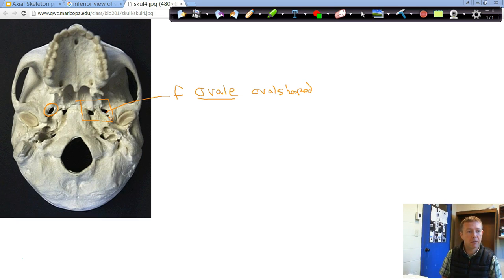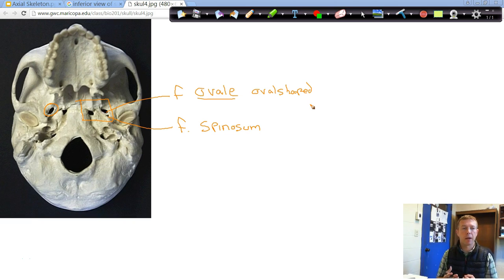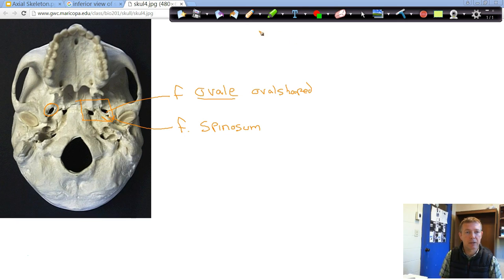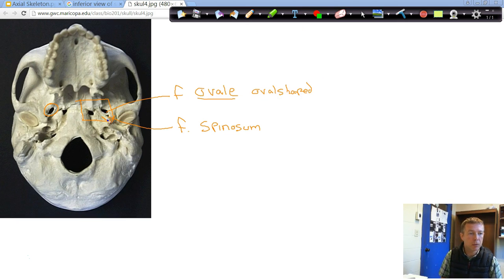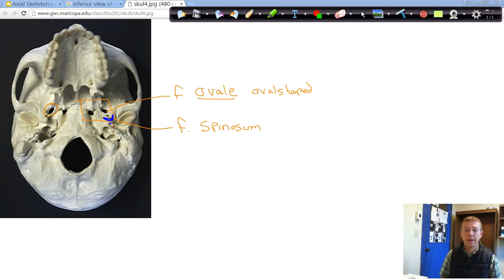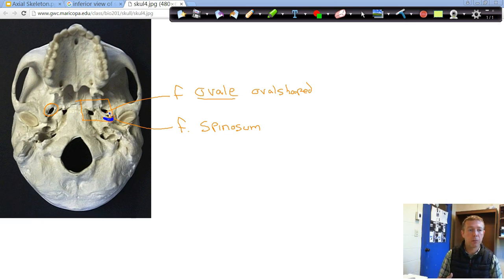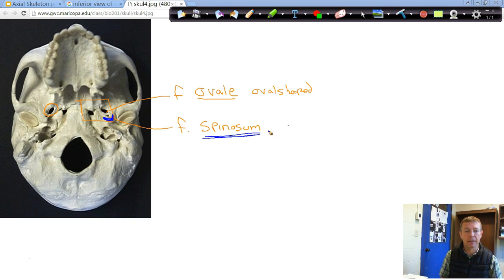Just to the outside is our foramen spinosum. If you remember talking about the different bone landmarks and features, a spine is an area where something comes to a point. Right here is going to be a ridge or a spine, and that sort of surrounds this foramen spinosum. So there's a good way to help you figure out what's the foramen spinosum. We know it's just outside or just lateral of the foramen ovale, but it's encased or surrounded by a spine.